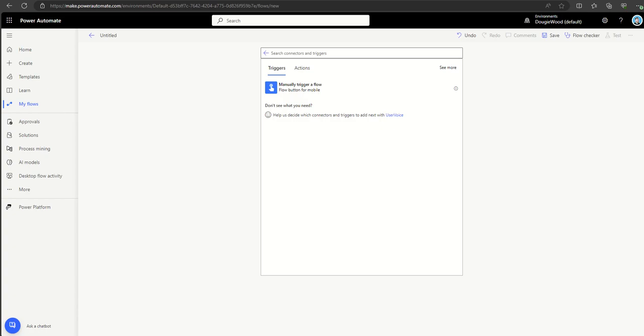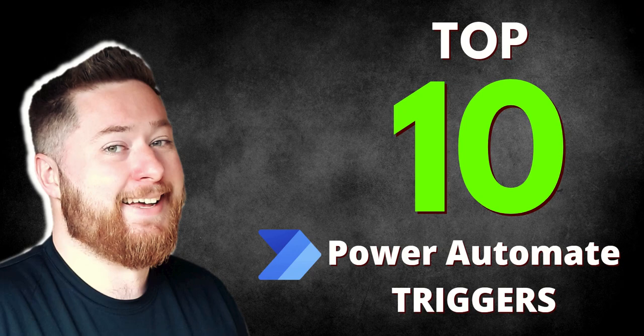A real world example: we built a check-in/check-out solution where when someone went to a customer site, they'd click a button to check in. That would take a geolocation of their exact address and put it into a SharePoint list, with a checkout button for when they leave. You can also combine this with the recurrence trigger — if someone checked into a property and didn't check out within a certain period, you could escalate to check that they're okay. I hope you enjoyed that video — please like, subscribe, and use the comments feed below if you have any questions.